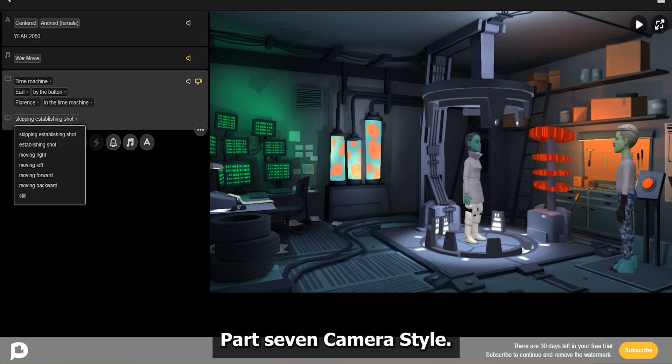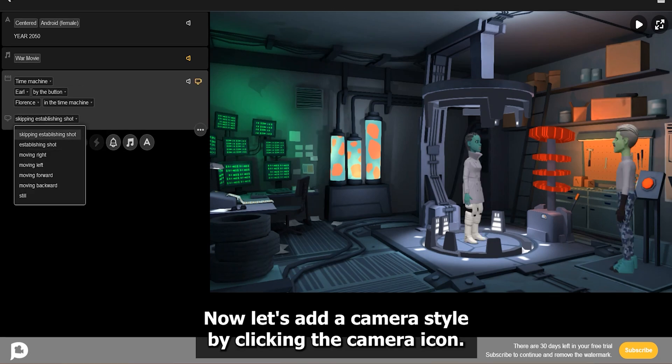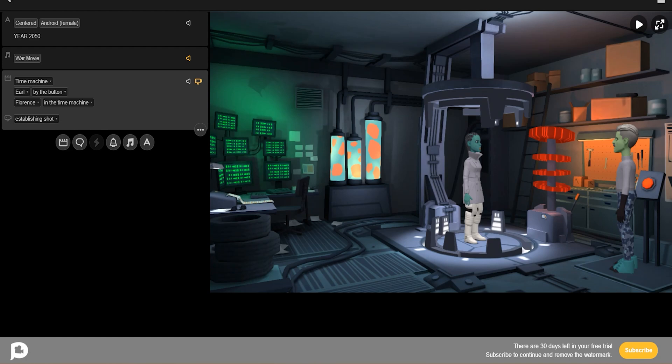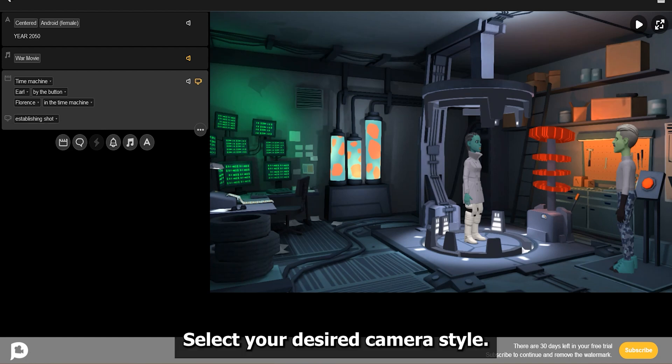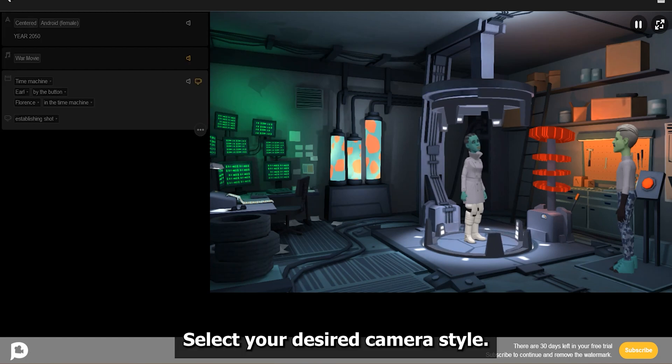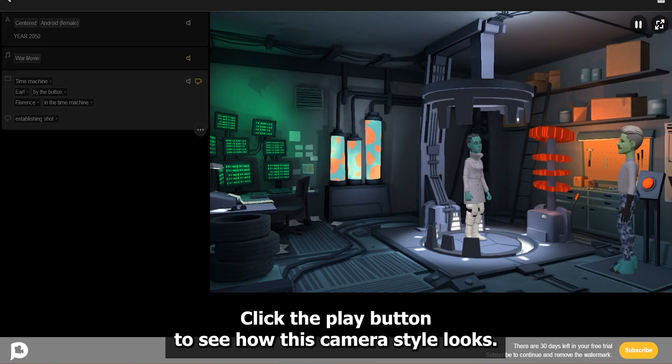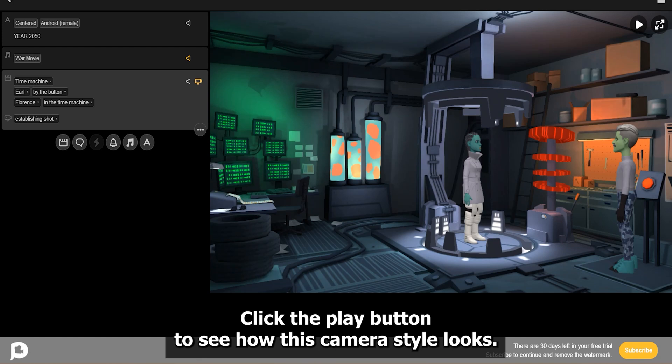Part 7: Camera Style. Now let's add a camera style by clicking the Camera icon. Select your desired camera style. Click the Play button to see how this camera style looks.